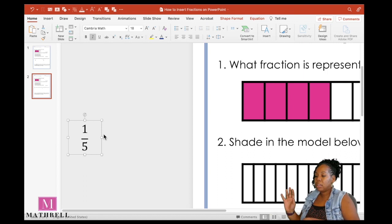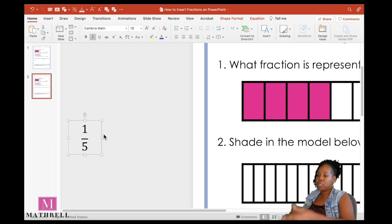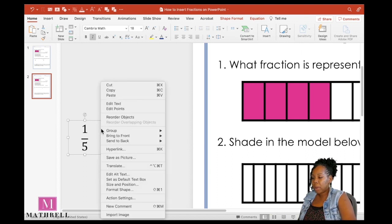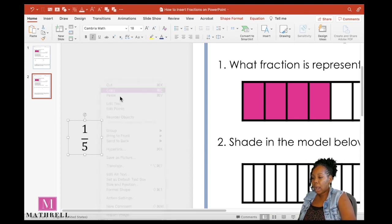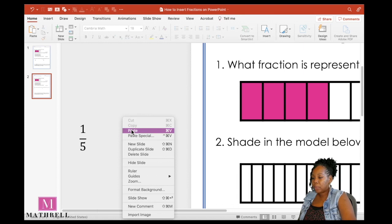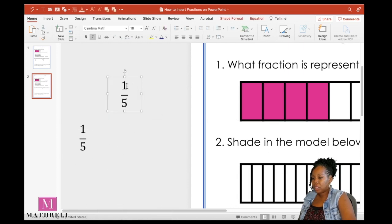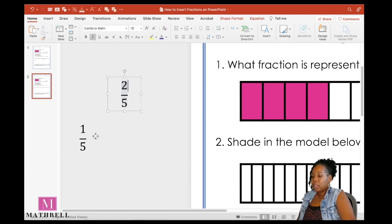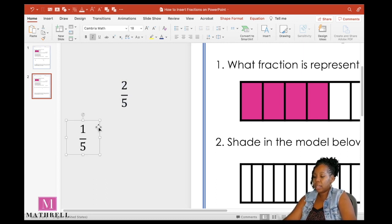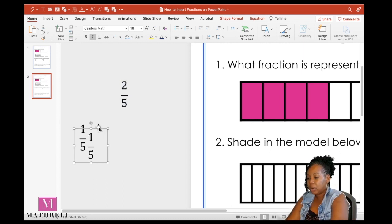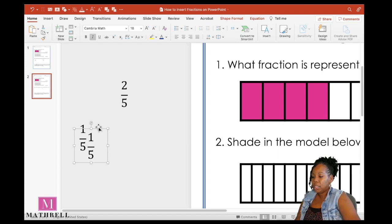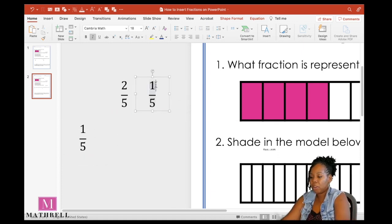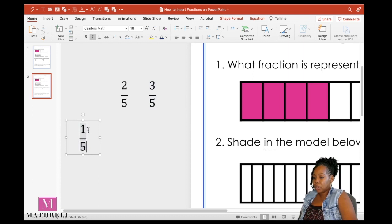So I have my fraction one fifth. I can create another fraction really fast using the fraction that I already have. So I can always select my text box, right click, copy, right click paste to get another fraction.